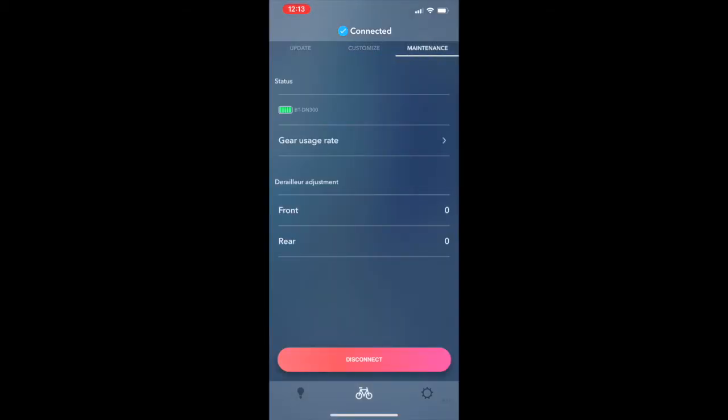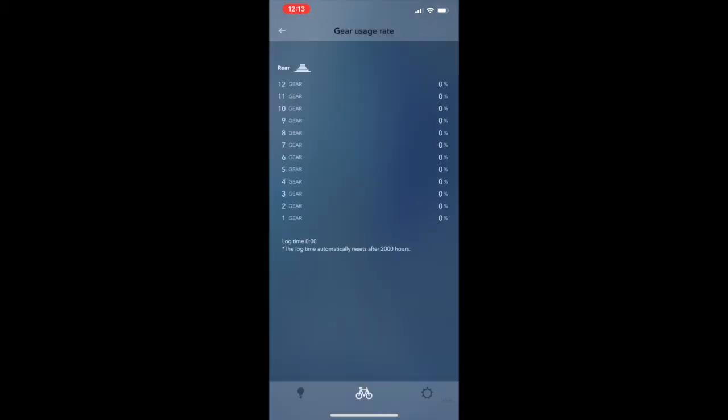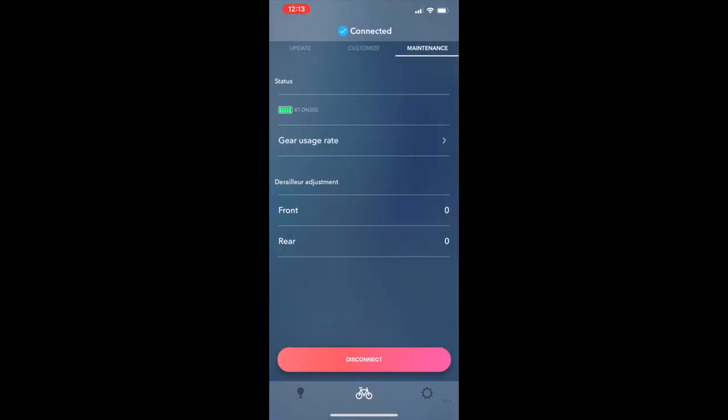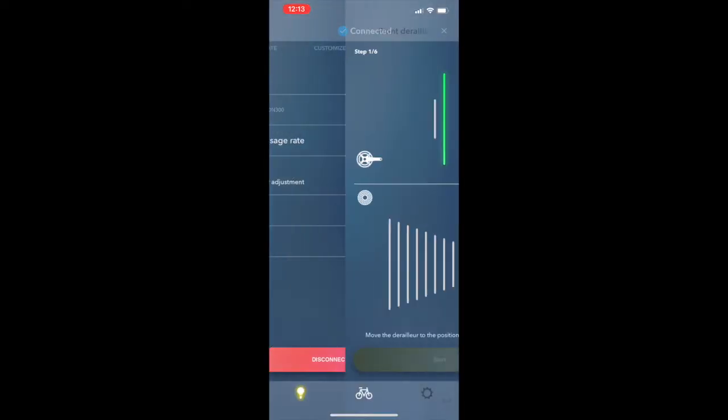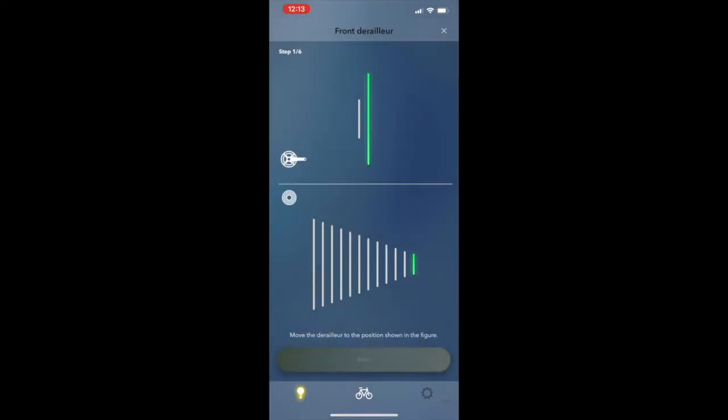And over here, so the options are quite limited. Looks like I can see the battery status, I can click on the gear usage, because it hasn't ever been used. So everything is 0% here to see how I'm using my gear, I guess, to determine when to replace the cassette. And here, I'm just going to play around with this to adjust the front derailleur. And since it's not hooked up to a bike, there's not much I can do here, but let's just see what I can try.